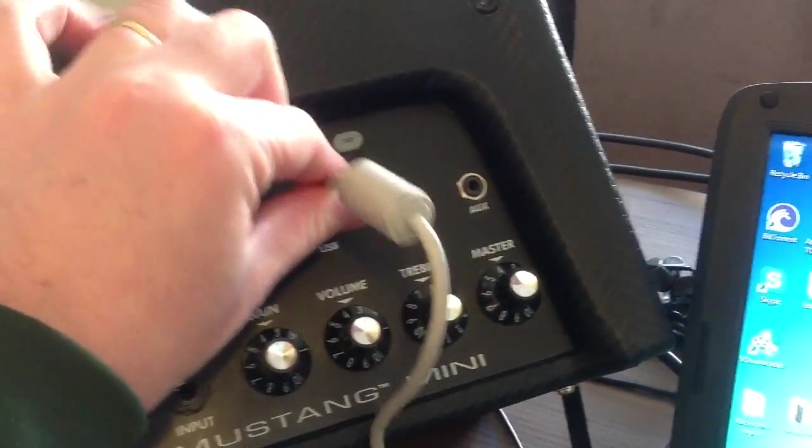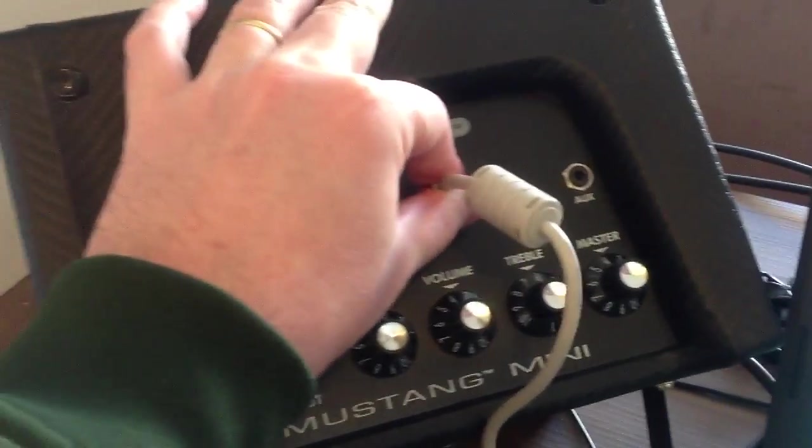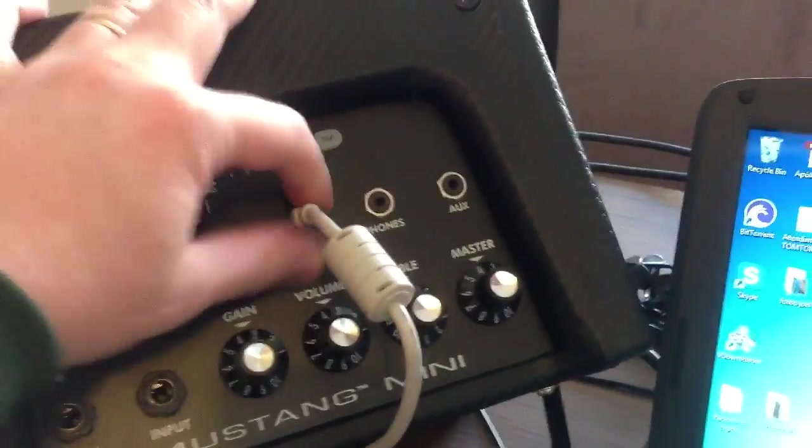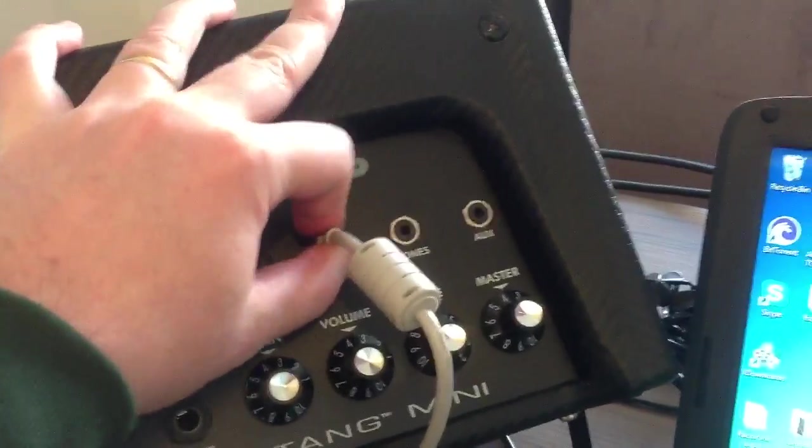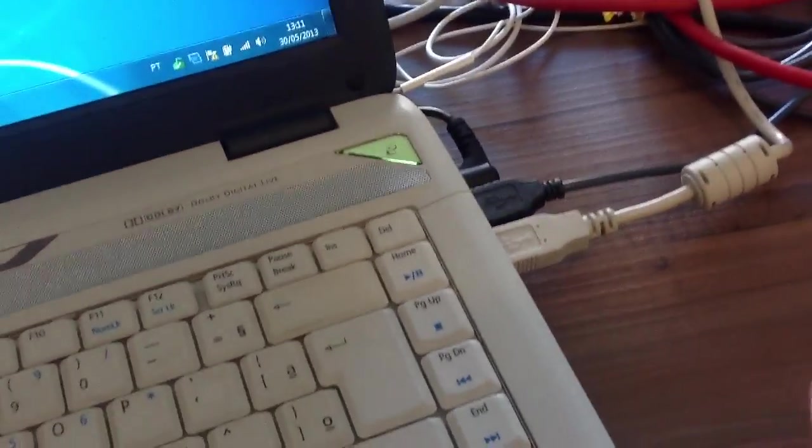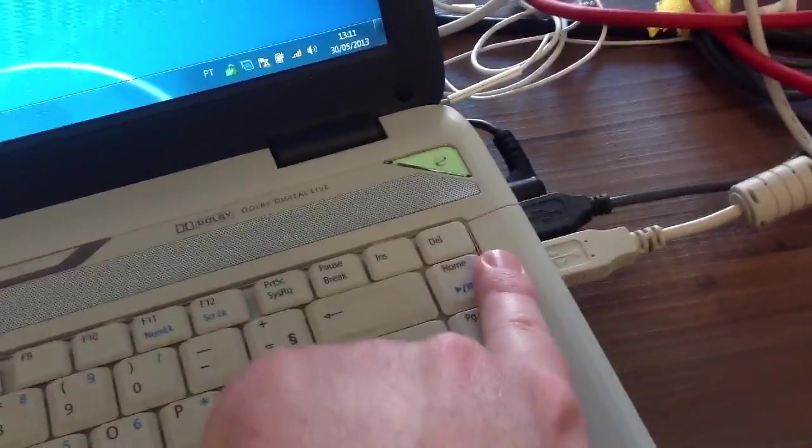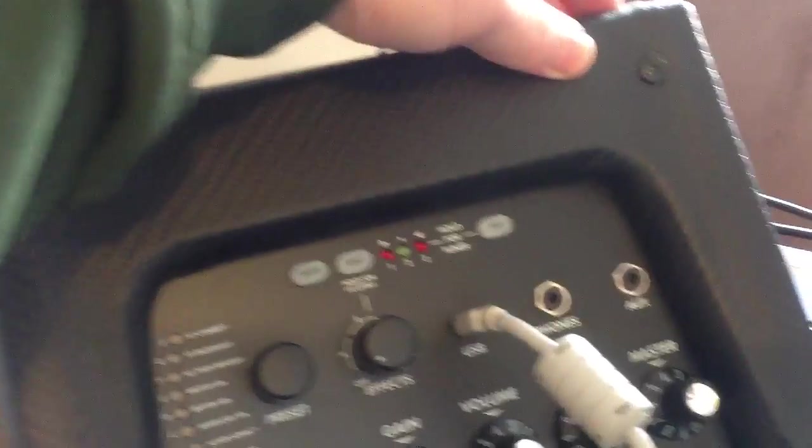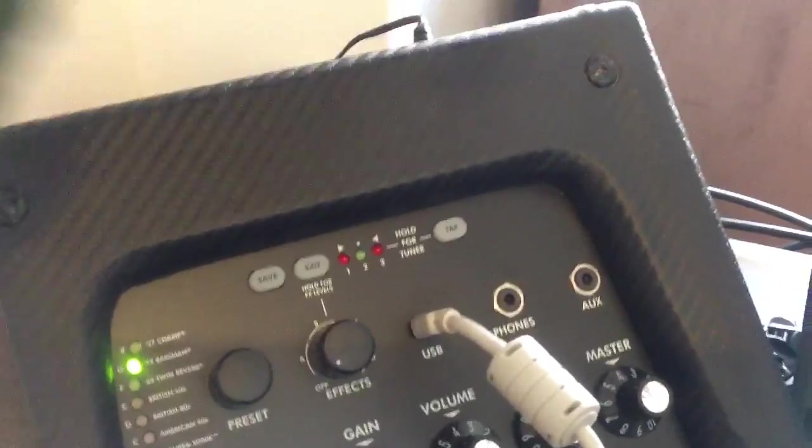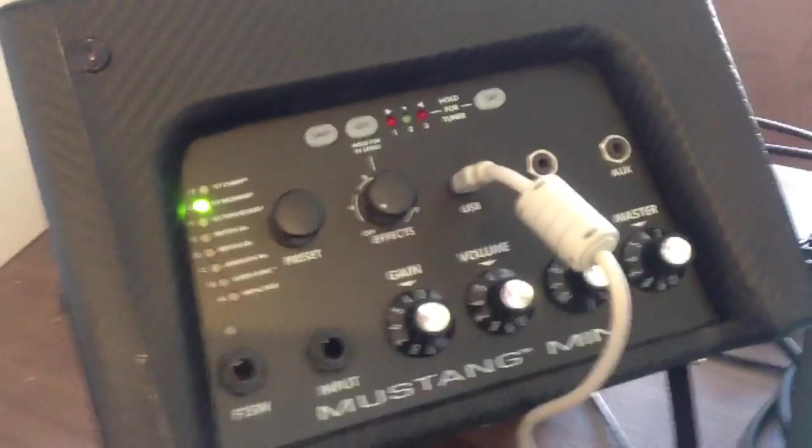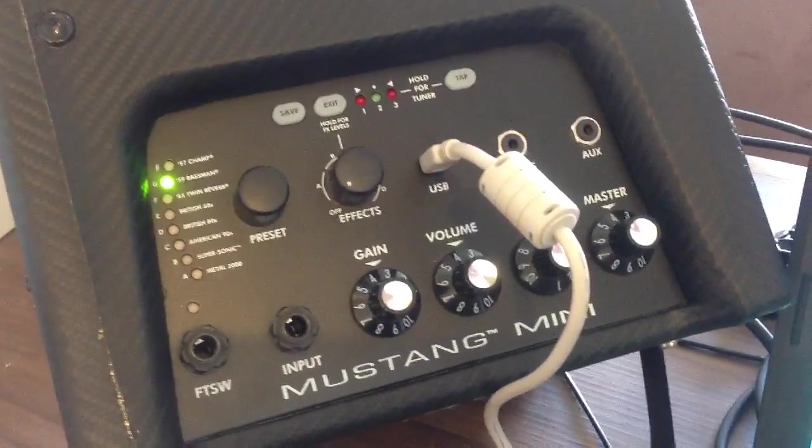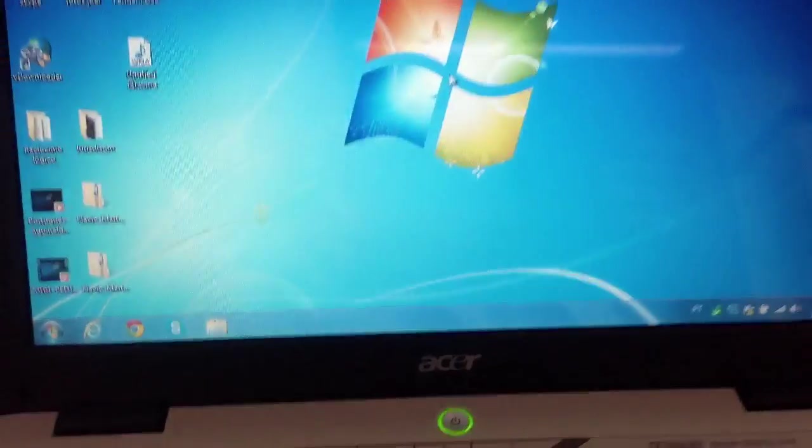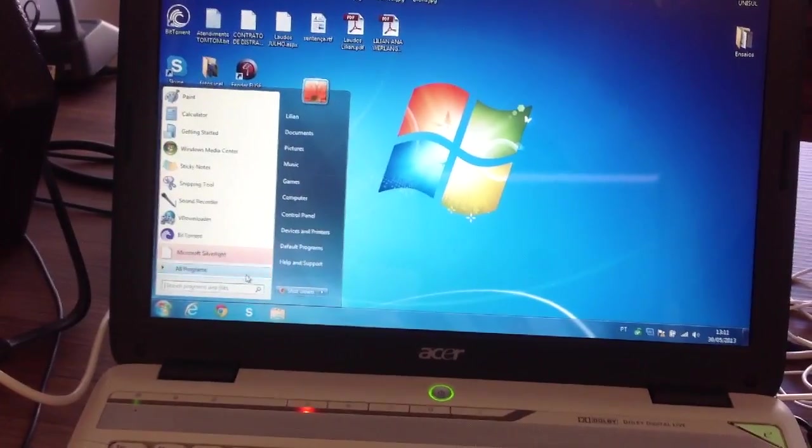First, plug in the USB cable. Turn on the amp and Windows will find and install the drivers. To verify the correct installation of the driver,